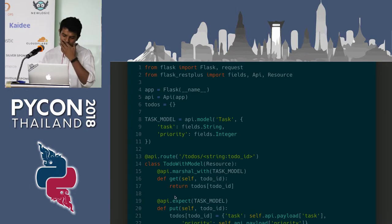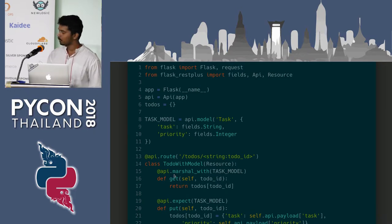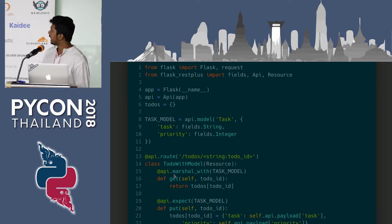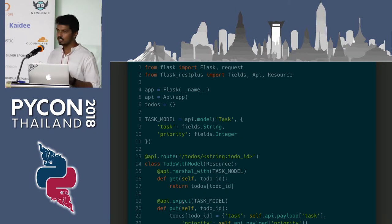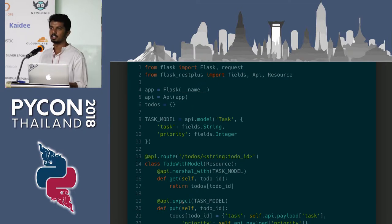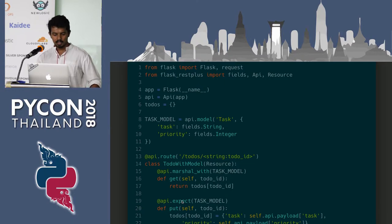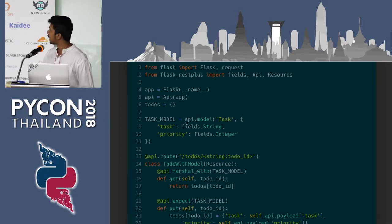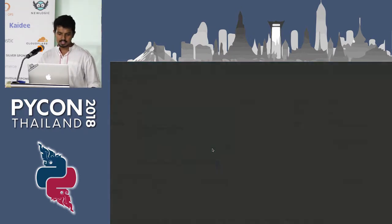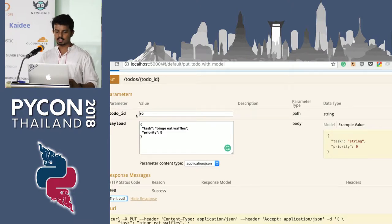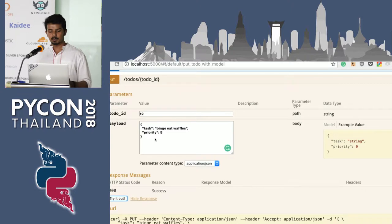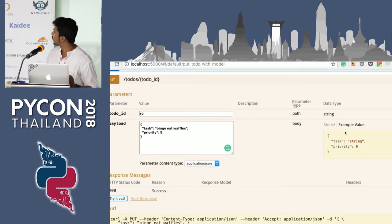We dealt with api.marshal_with, which defines what the response should look like for an endpoint. There is another decorator, api.expect, which tells the user what kind of data needs to be sent to the Flask endpoint. For the PUT request I am adding the expect model, so the PUT request expects a data value following the task model — meaning it should have the fields 'task' and 'priority'. Expanding the PUT endpoint on the webpage, you can see it is accepting two parameters: the to-do ID goes in the URL, and the second is the payload.